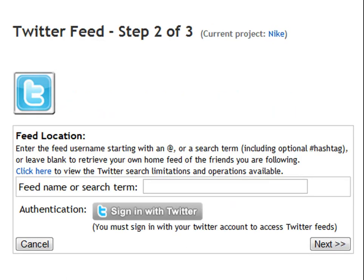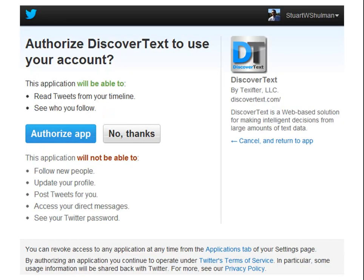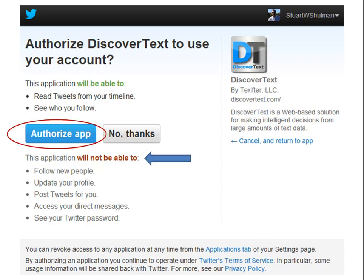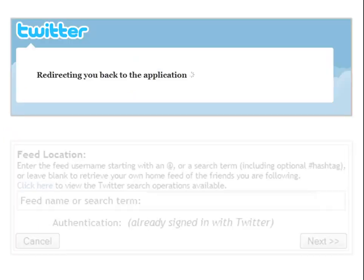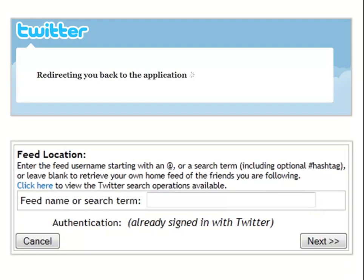Next, you're going to need to credential in with Twitter. Credentialing means you are allowing DiscoverText to speak with Twitter behind the scenes to pass data. It does not mean that we're going to take over your account and start doing a bunch of crazy stuff with it. You'll be taken back to the application and then you can start your first feed.